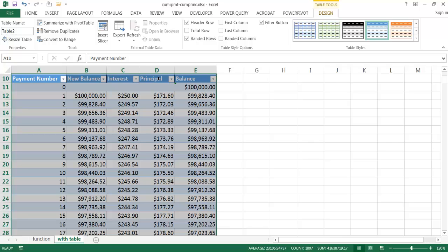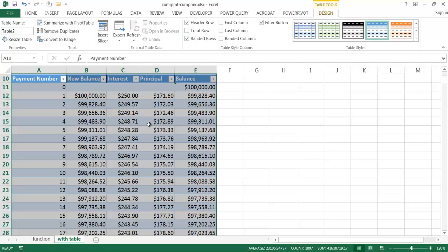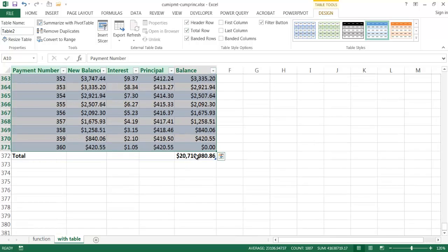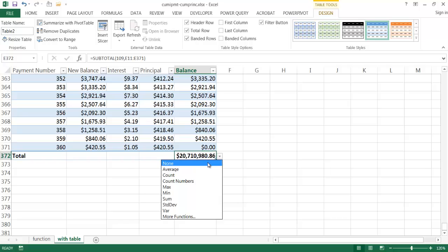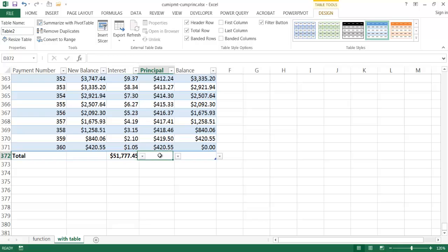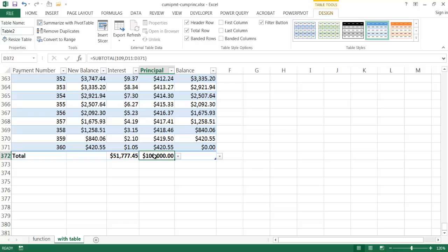Under the Table Tools Design contextual menu, I enable the Total Row. The balance total doesn't make sense here so I set that dropdown to None. For the interest and principal columns I select Sum, so they show the totals at the bottom.